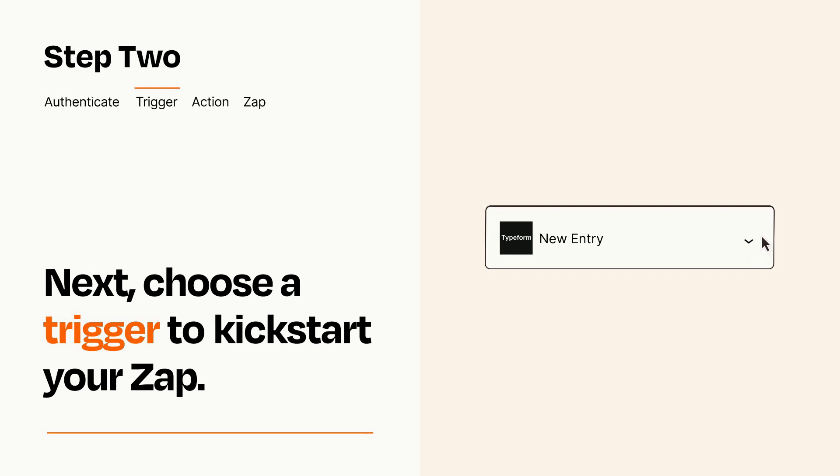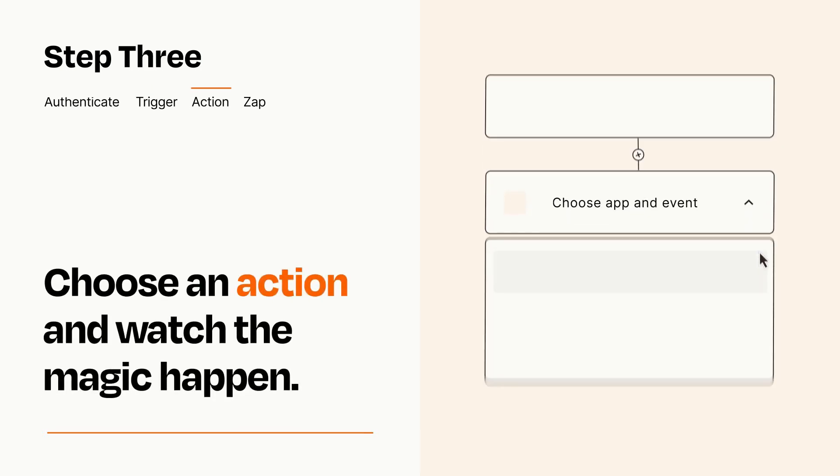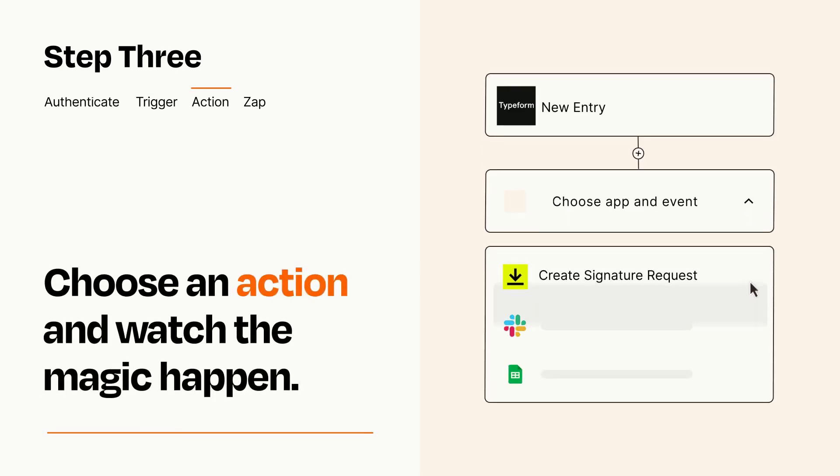This last part is where the magic happens. Choose the action you want to happen in your target app.